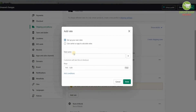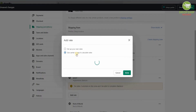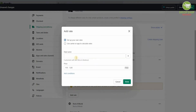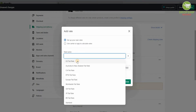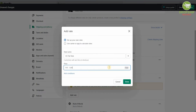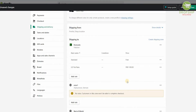If you want to add a rate, click on Rate. You can set up your own rates or use carriers or apps to calculate rates. Since we haven't added any carriers or apps, that option isn't available, but you can add the rates you want. For example, you can put a flat rate for the US and set a price of 100. You can also add conditions. The level of customization available here is absolutely brilliant and is what makes Shopify so unique.